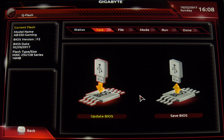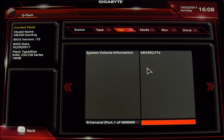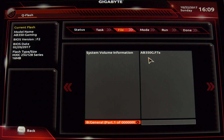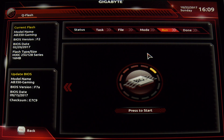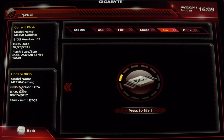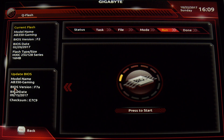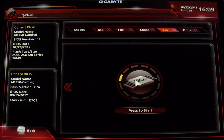We're going to go ahead and click Update BIOS. You either update your BIOS or save it, depending on your preference. You can see that it recognizes the file coming off of my USB thumb drive — this is the AB350 Gaming update file. So we're just going to double-click on that and press to start. It shows the current flash is BIOS version F2, and the update file down here is BIOS version F7, with a BIOS date of September 15th, 2017. We're just going to hit Press to Start and see what happens.